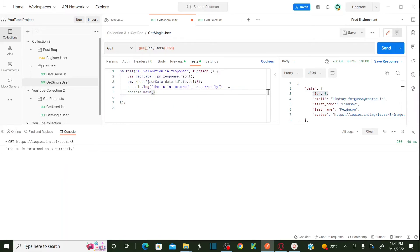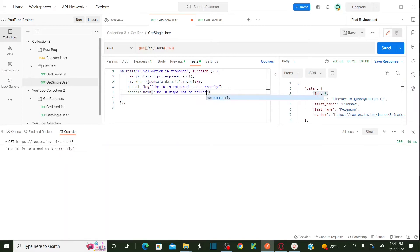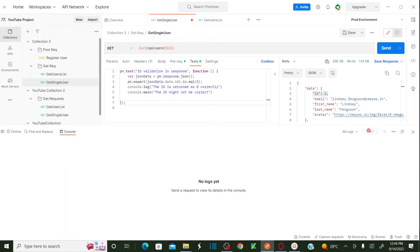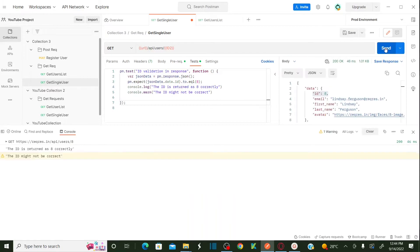If I want to log a warning message I can use console.warn — for example: console.warn('The id might not be correct'). After clearing the logs and running again, I can see a warning message: 'The id might not be correct'.